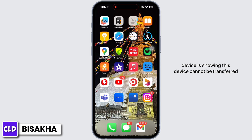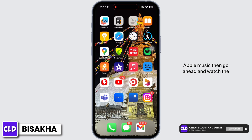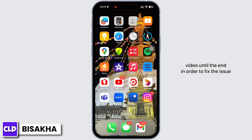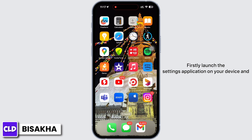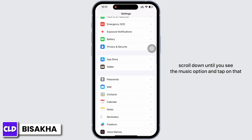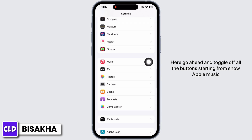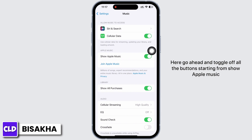If your device is showing 'This device cannot be transferred' Apple Music, watch this video until the end to fix the issue. First, launch the Settings application on your device and scroll down until you see the Music option and tap on it. Then toggle off all the buttons starting from Show Apple Music and Show All Purchases.